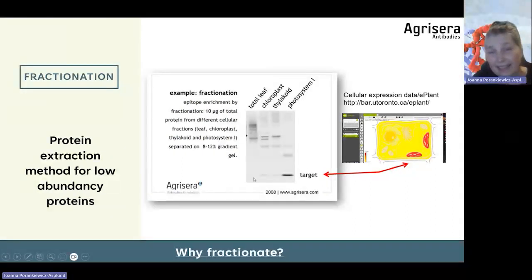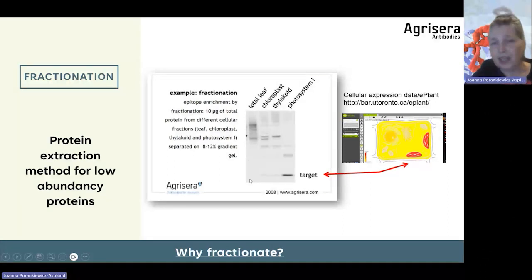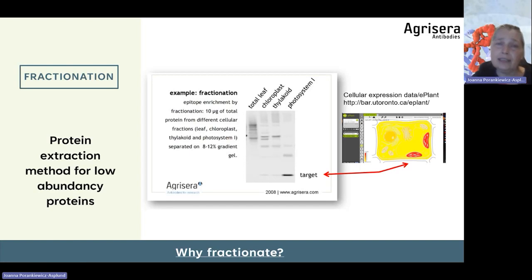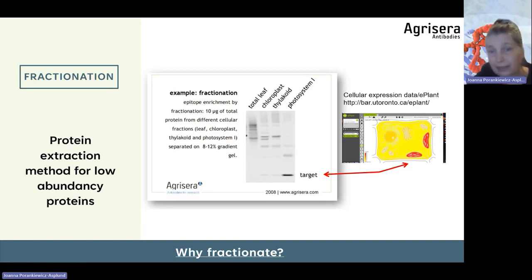I think quite many antibodies have been discarded at this stage. They were checked only in total cell extract and, due to lack of a signal, the experiments were abandoned.